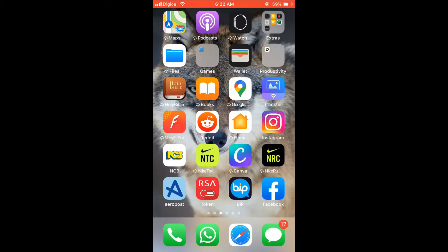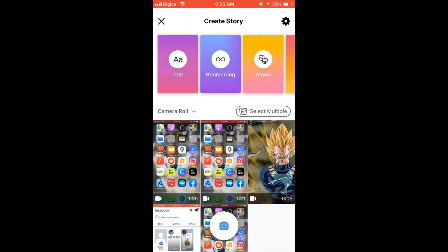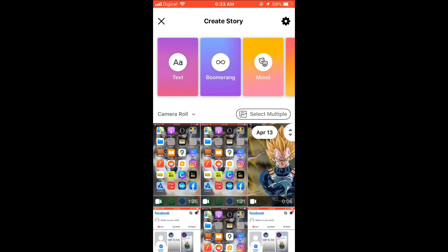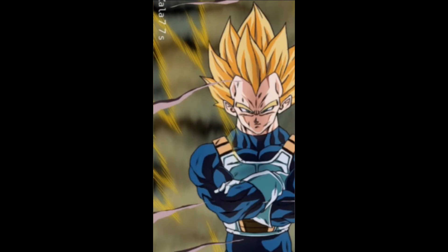Hello, welcome to Simple Answers. In this video, I'll be showing you how to use a video as your background in your Instagram story. First, let's go into Facebook — if you don't have Facebook, quickly download it. Once you've gone into Facebook, you'll select 'Create Story,' and then you can choose any video from your camera roll. For instance, I'll select this video right here.